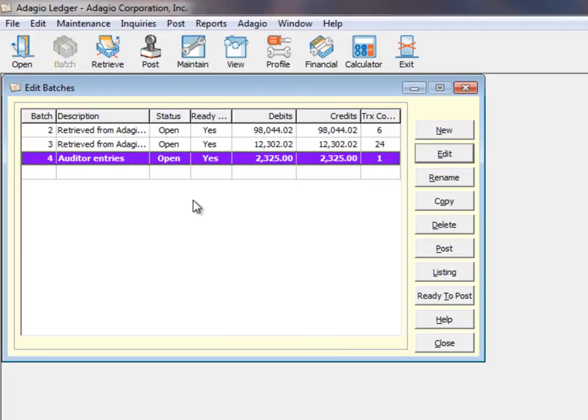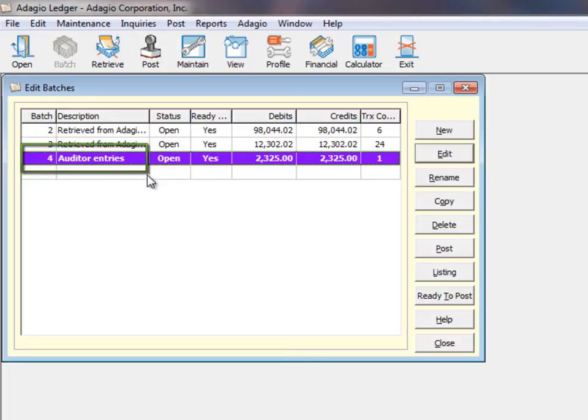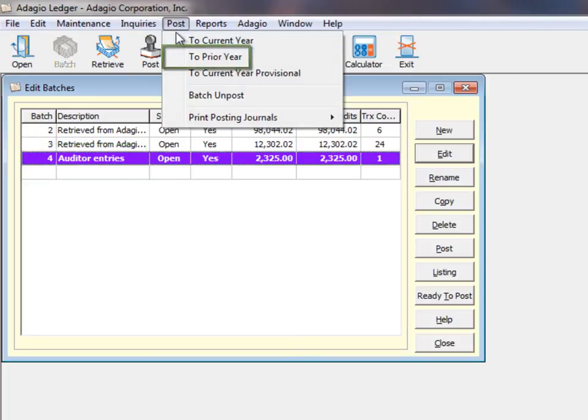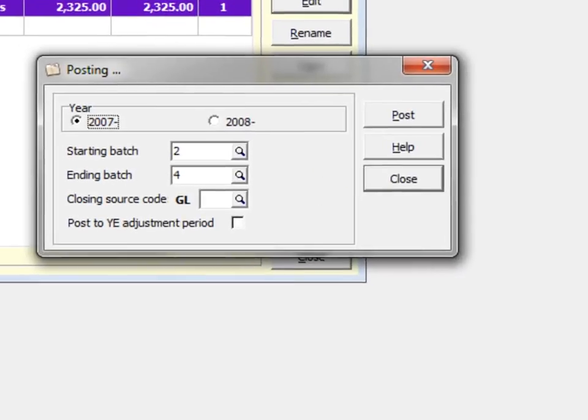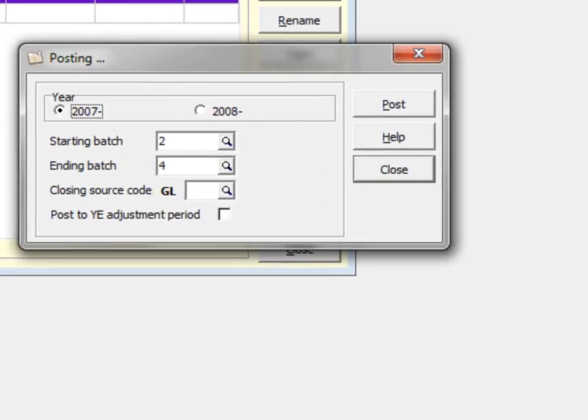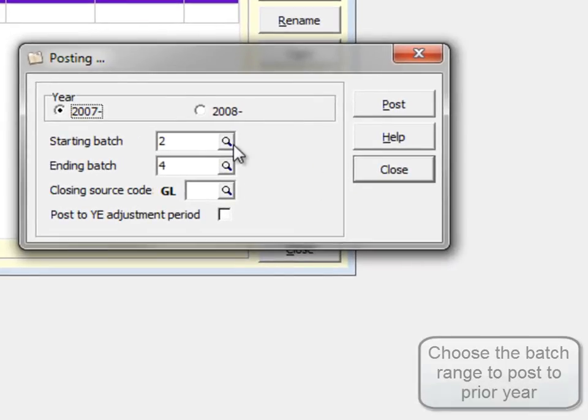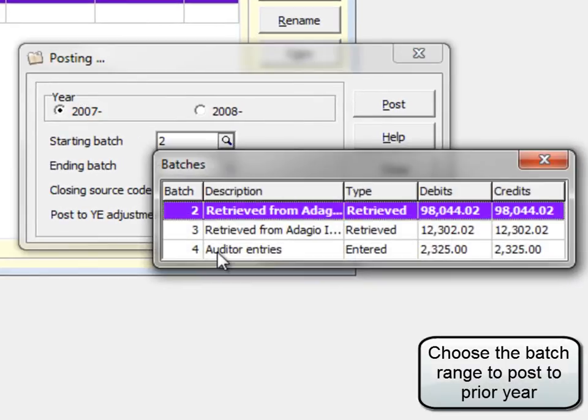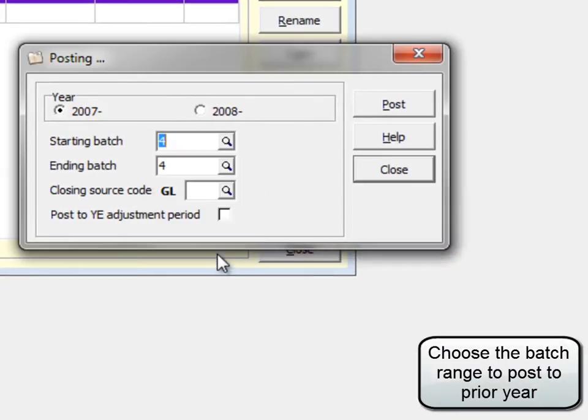To enter auditor adjusting entries or corrections for the previous year, create a journal entry batch. Then from the Post menu, use the Post to Prior Year process to update prior year closing balances and fiscal periods, and opening balances for the current year.